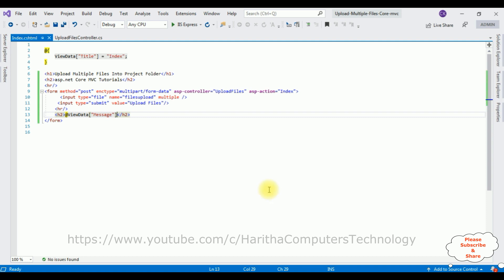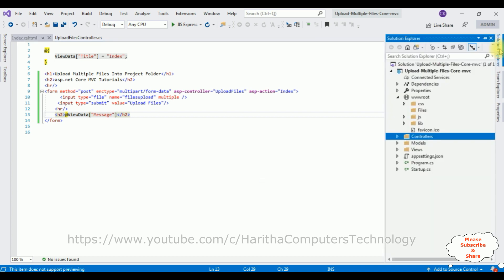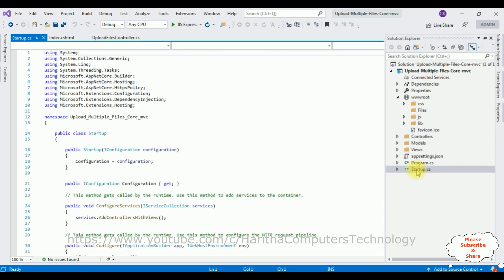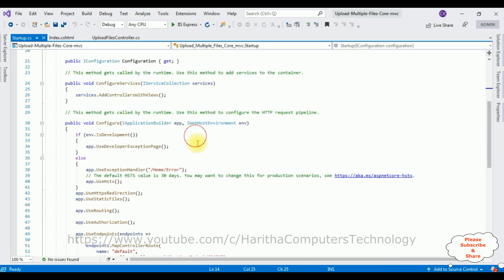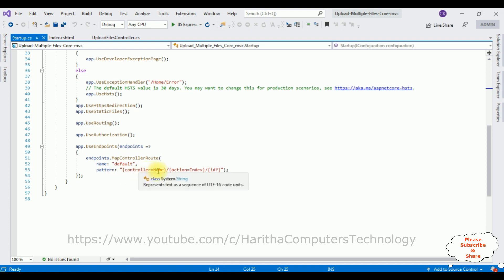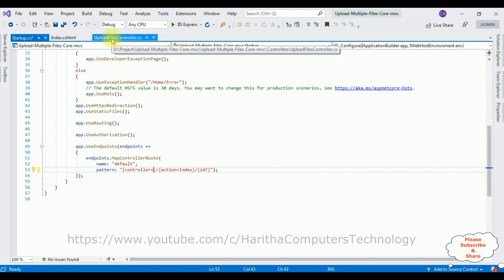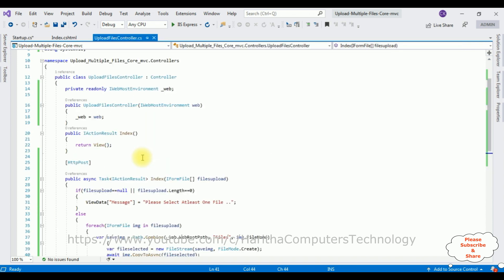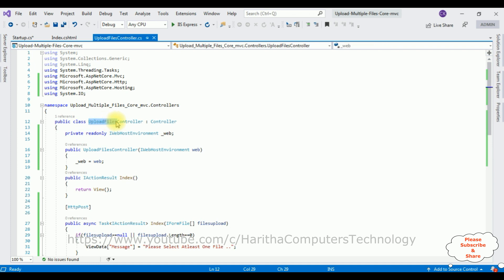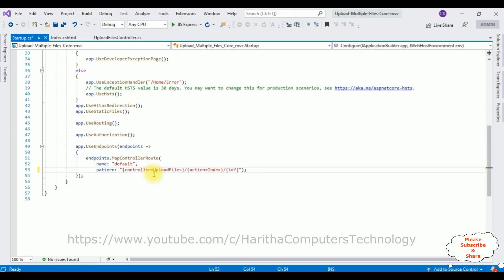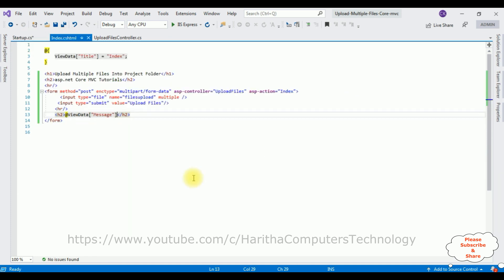Now before running this application, the most important step is to change the default controller name. Open Solution Explorer and in the project there is a Startup.cs file. Open that. Come to the bottom and notice the controller name is 'home' which is the default one. Let's delete that. Our controller name is UploadFiles. Just copy this controller name and add it here. The action method name remains Index only. That's it.